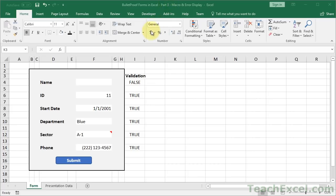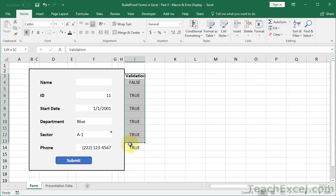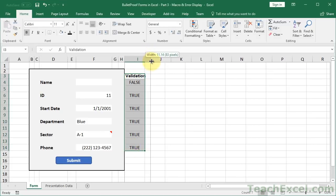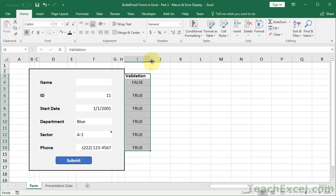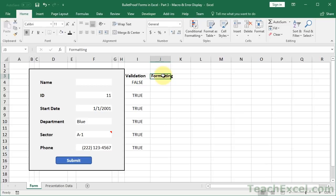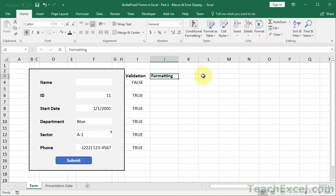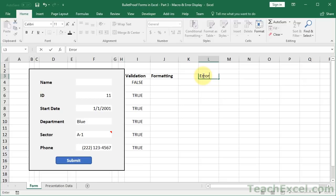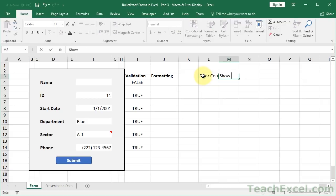Here is where we left off in the previous tutorial rounding out the validation for our form. Now let's go ahead and add conditional formatting. So that's how we're going to get the little red boxes if the user doesn't enter the correct data. So I'm just going to call this column formatting and I want to add two more little things.